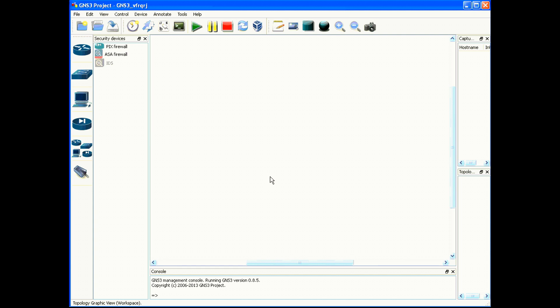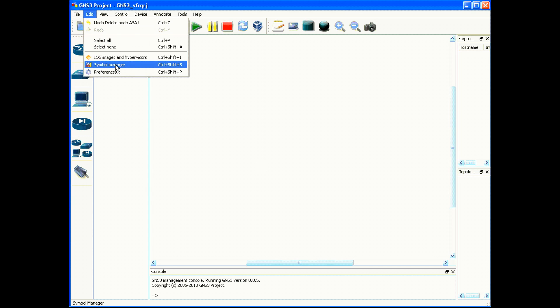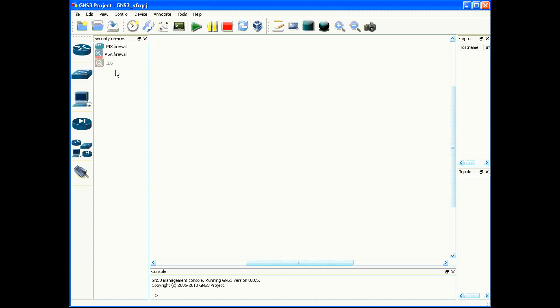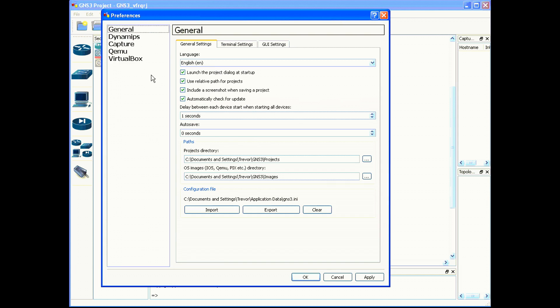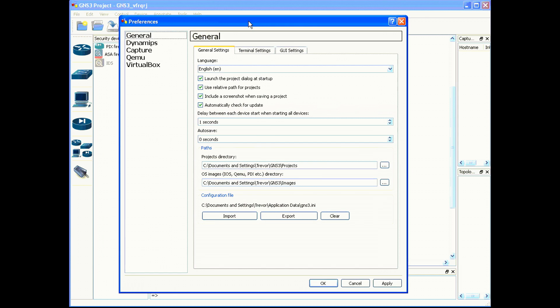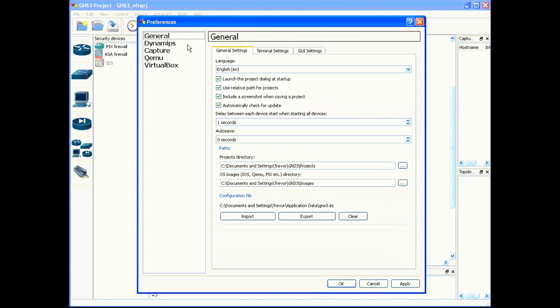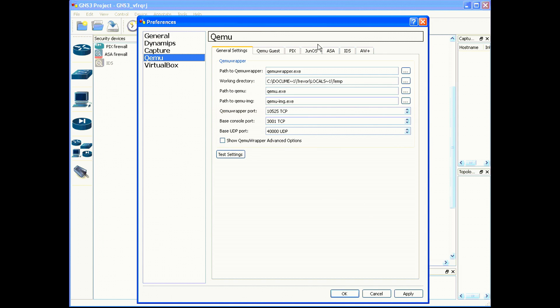Once you have those files, you need to open up GNS3 after successfully installing, go to Edit and Preferences. In the Preferences section, you need to go to Qemu and you need to go to the ASA tab.